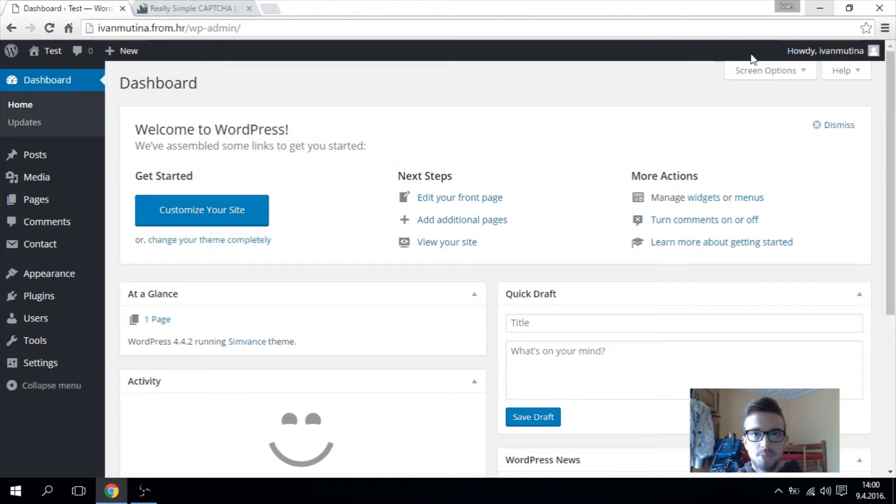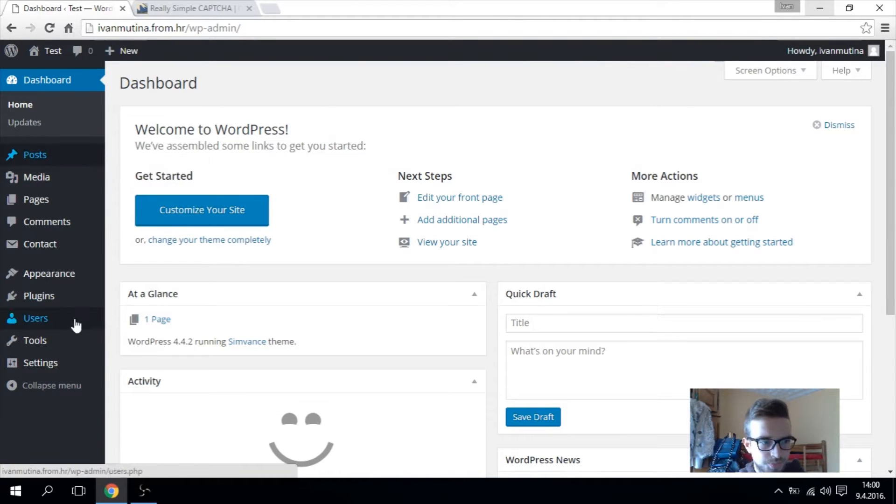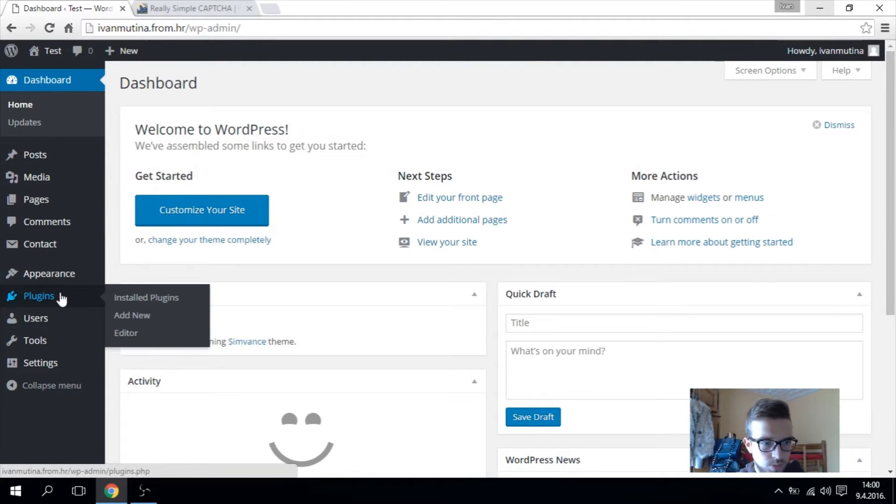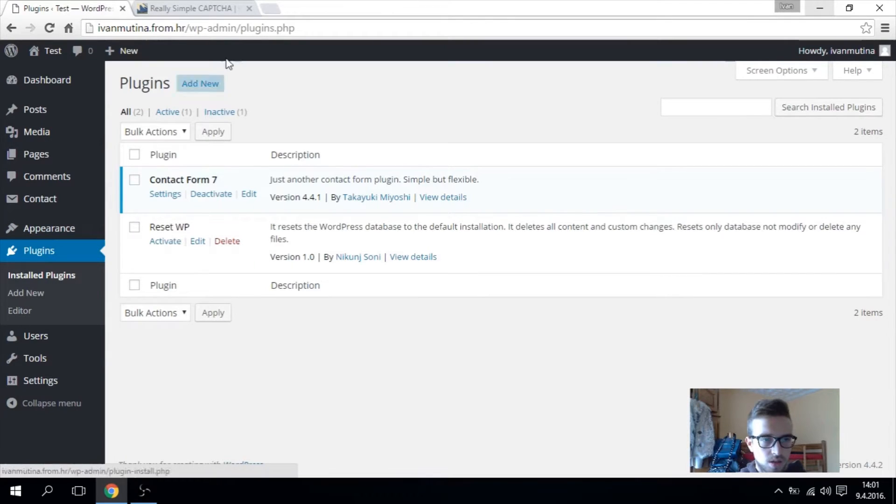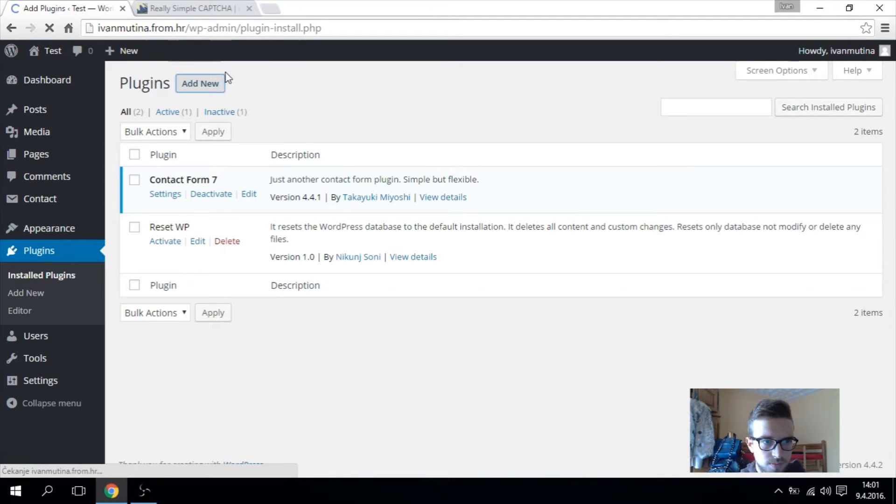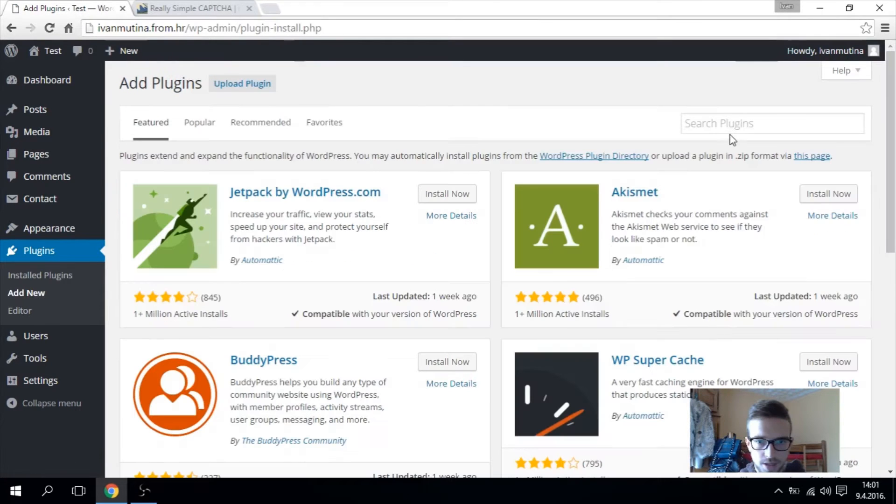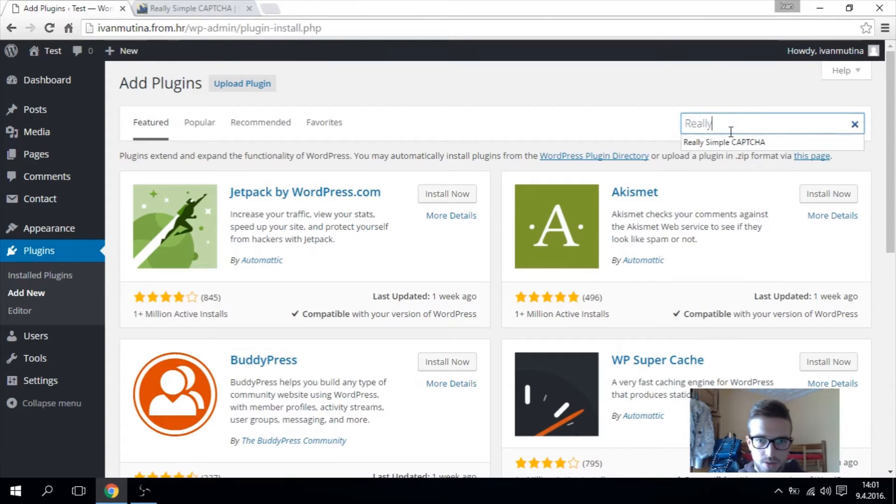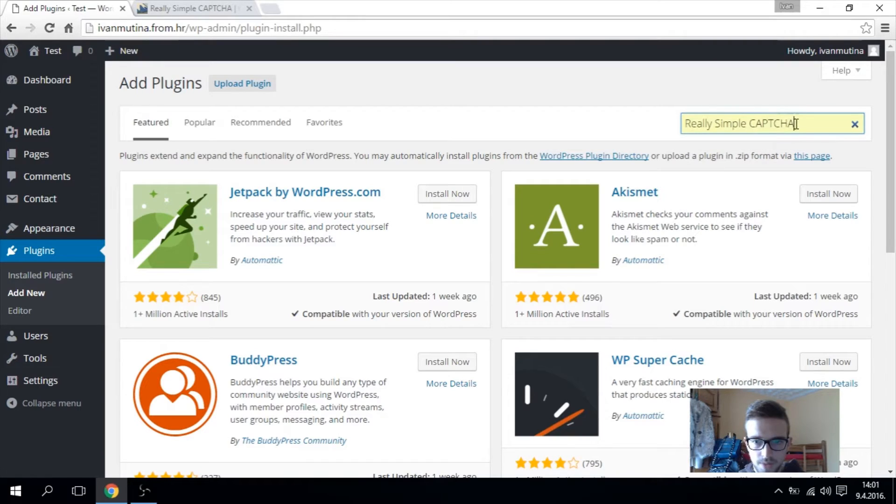So first step is go to your dashboard, go to plugins, go add new and type really simple captcha like this.